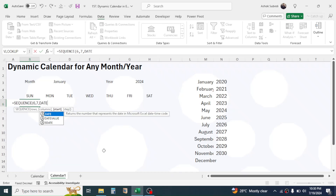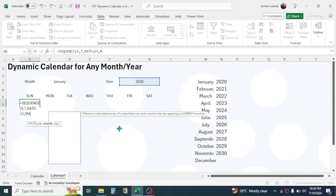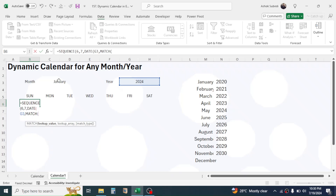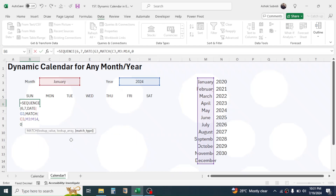Type DATE, open parenthesis. In the year parameter, click on the year value cell. Give a comma. In the month parameter we have to provide the numeric value for the selected month — because it is a text value, we need to convert it to a number using the MATCH function. Open parenthesis; in the lookup value click on the month name cell. Give a comma; in the lookup array select the month name range. This MATCH function will return the index number of the month — for January it returns 1, for March it returns 3. Give a comma, in the match type double-click on exact match (0), and close the MATCH function.